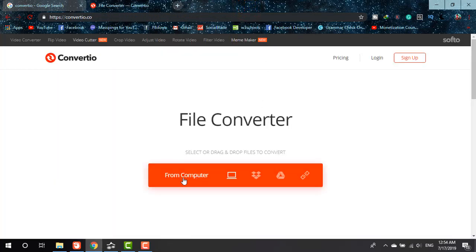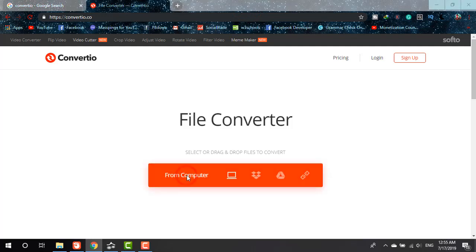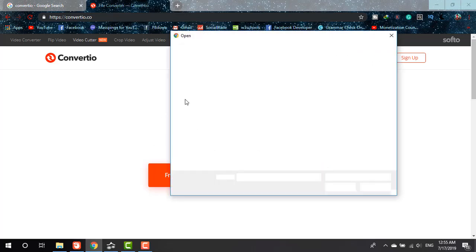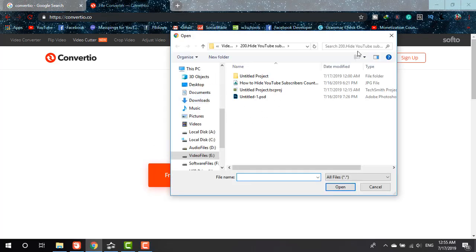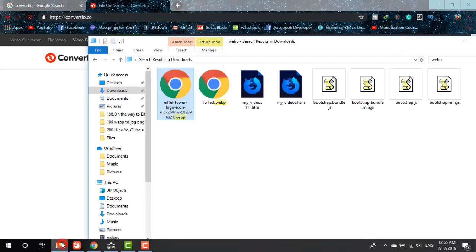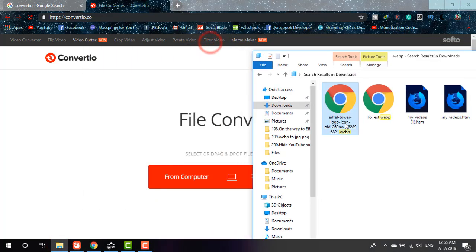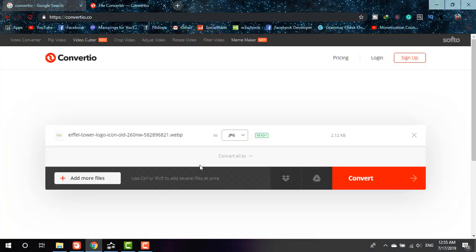You can choose from computer, Dropbox, or Google Drive. If I click on 'from computer' it will show me the folders from where I can choose, but I'm just going to drag it. I can also do that from there to the site. It's being uploaded and I think it's uploaded.